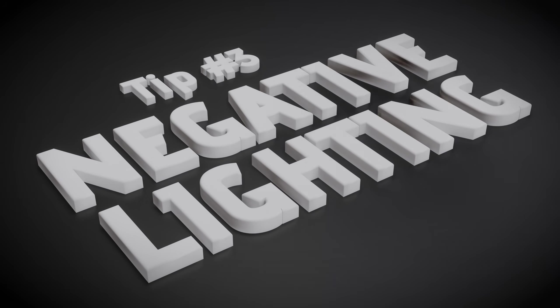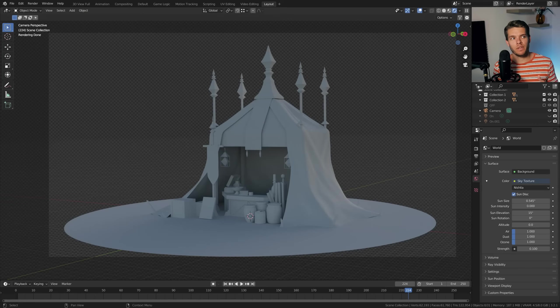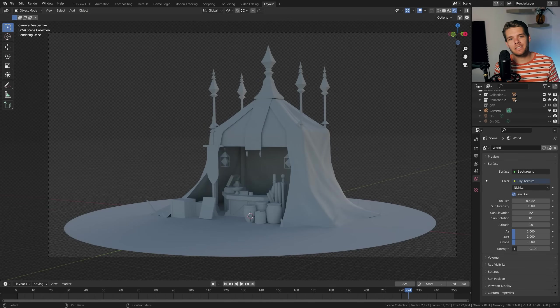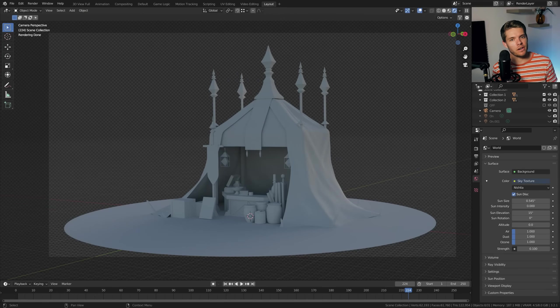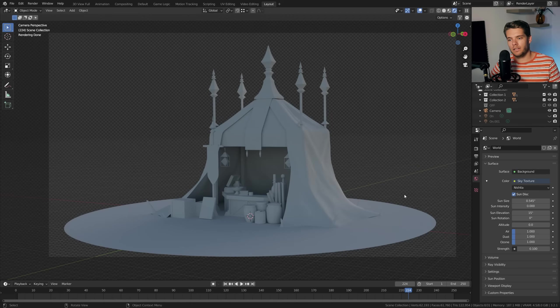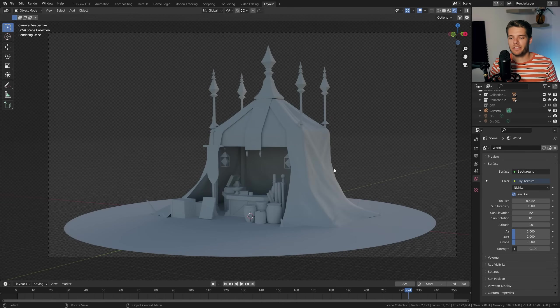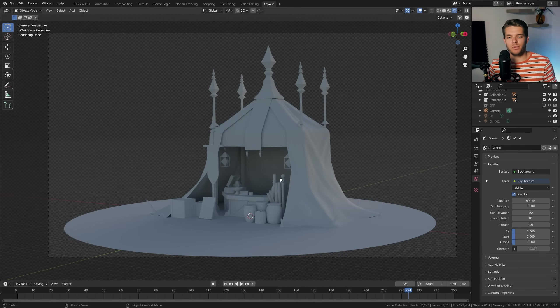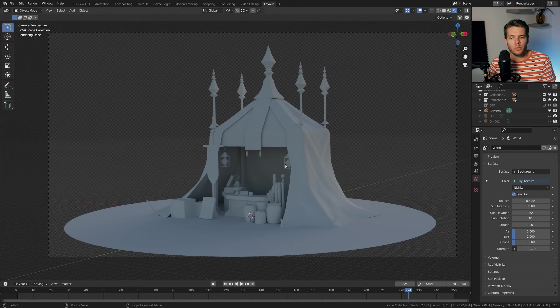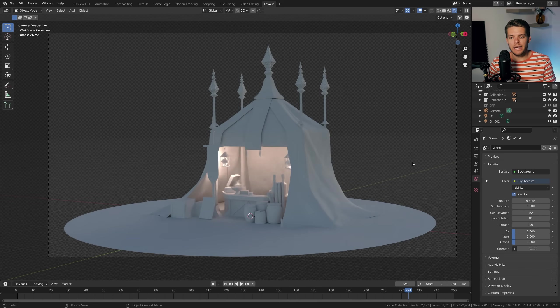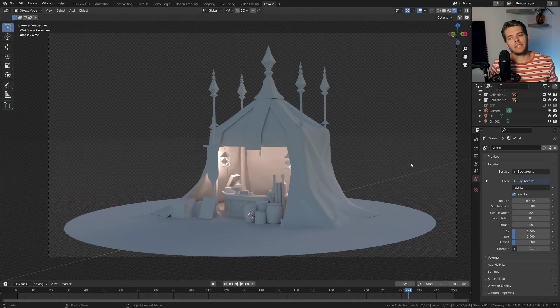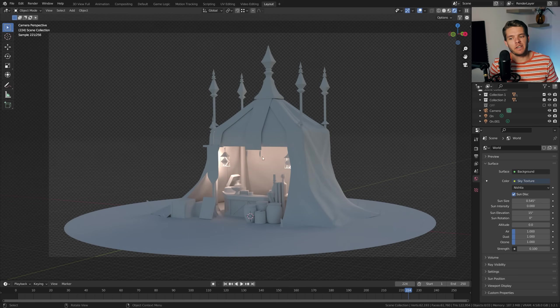Tip number three: negative lighting. Usually when we add in lights, they have the function of creating emphasis and contours for objects in the scene. Now we can also use them in a separate manner and that is to make things darker. Now this might sound strange, but we can actually do this in Blender. So I've got this specific scene open, a very simple tent scene that I have where there's two hanging lamps here, and we can just add in point lights for these which will create a nice atmospheric lighting on the inside of our tent.